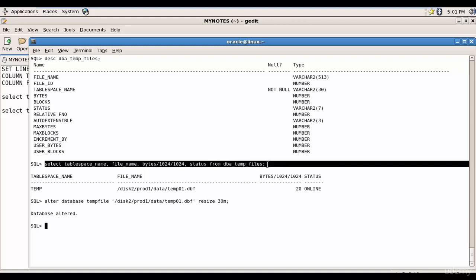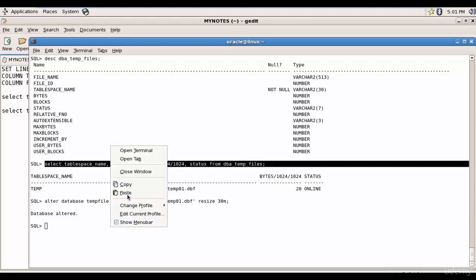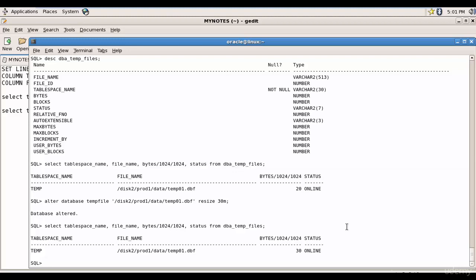So now when I run this, you see now the size is 30mb. What if you want to create one more temporary tablespace? It is very easy.